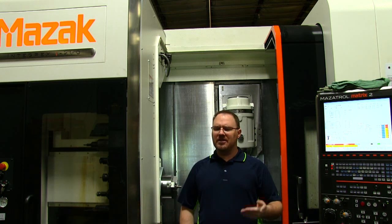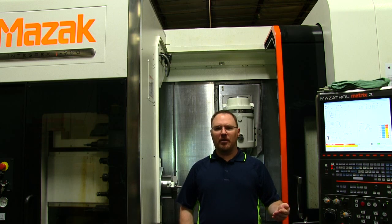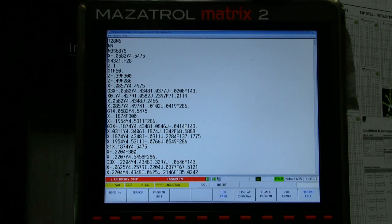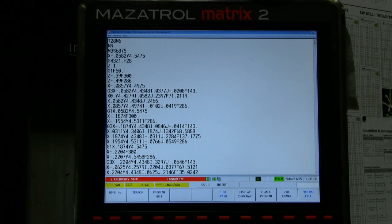I'd like to show you the actual differences between G-code and conversational programming. So this would be an example of G-code programming, and you can see there are a lot of numbers on that screen. In G-code, every single thing you want the machine to do — whether it's a movement, turning the spindle on, going to a certain place, how fast, whether it's a straight line or an arc — all of that has to be told to the control, so you end up with a lot of numbers on the screen.